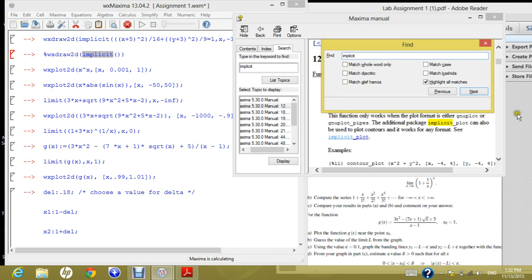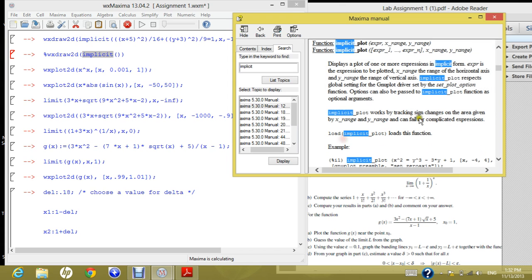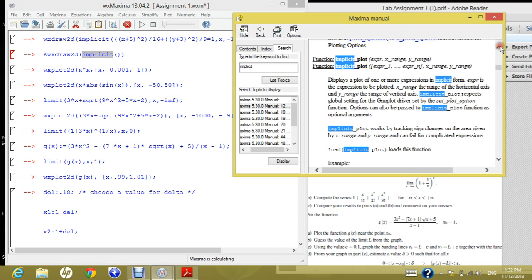So ctrl find and implicit. Search for it. You found something like implicit plot. If you press on implicit plot, it takes you what are the arguments that this function takes. So first of all, it takes the expression, x range and y range.